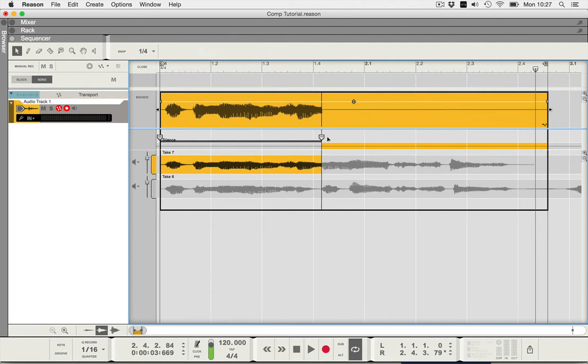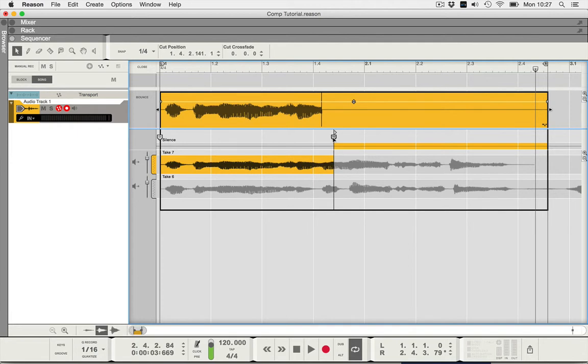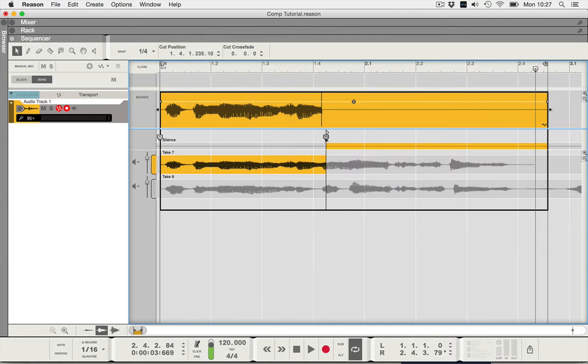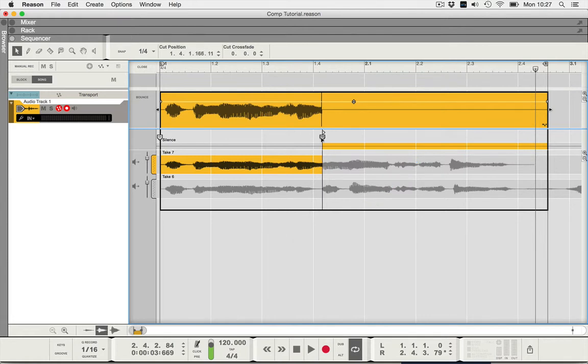Now if I just drag that, see I can get show more and more and more of take seven, but I haven't got anything on take six. So I'm going to get my razor blade and I'm going to drag along take six to the end here.